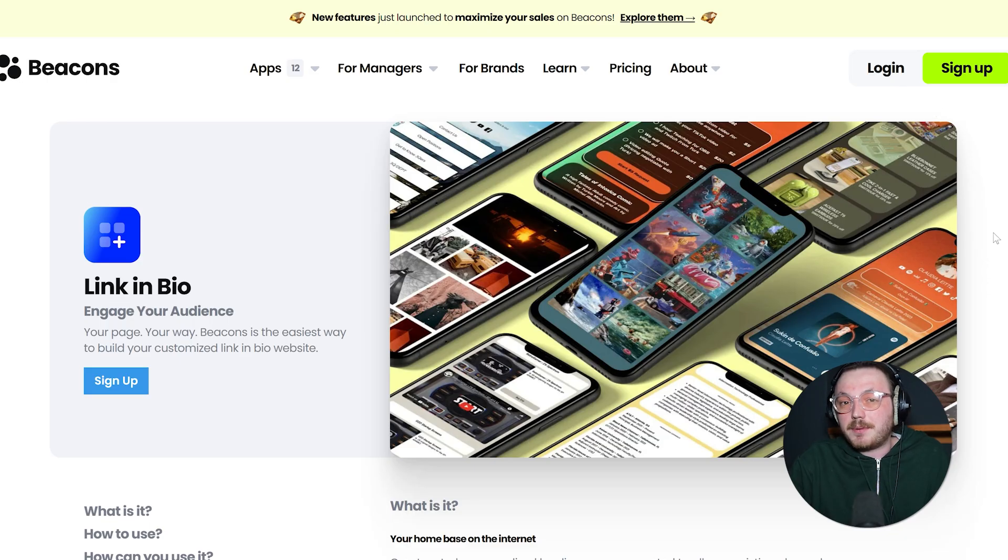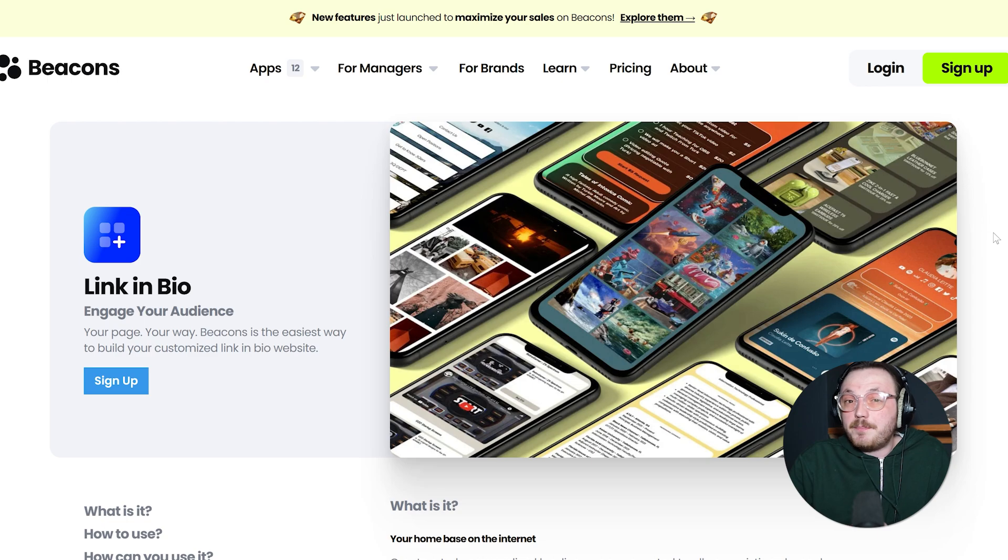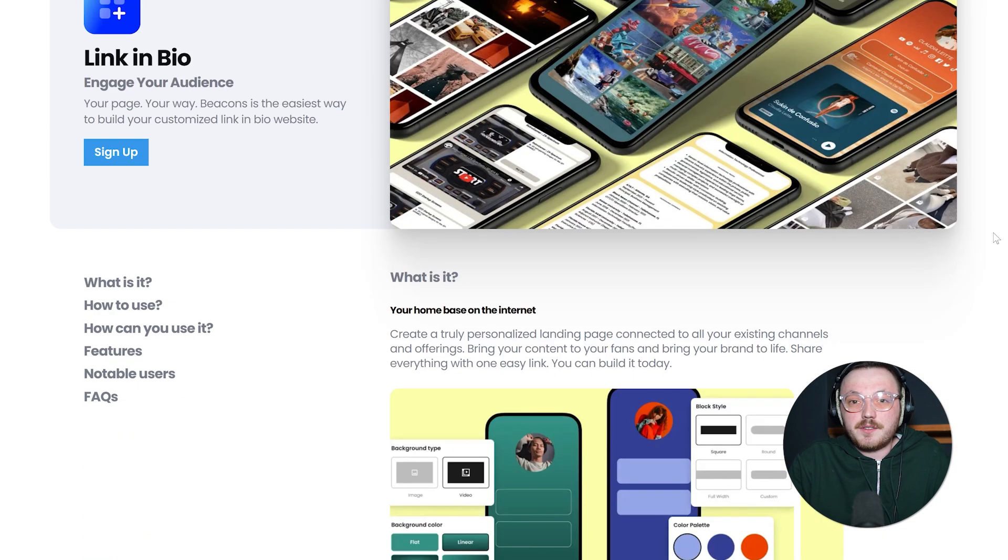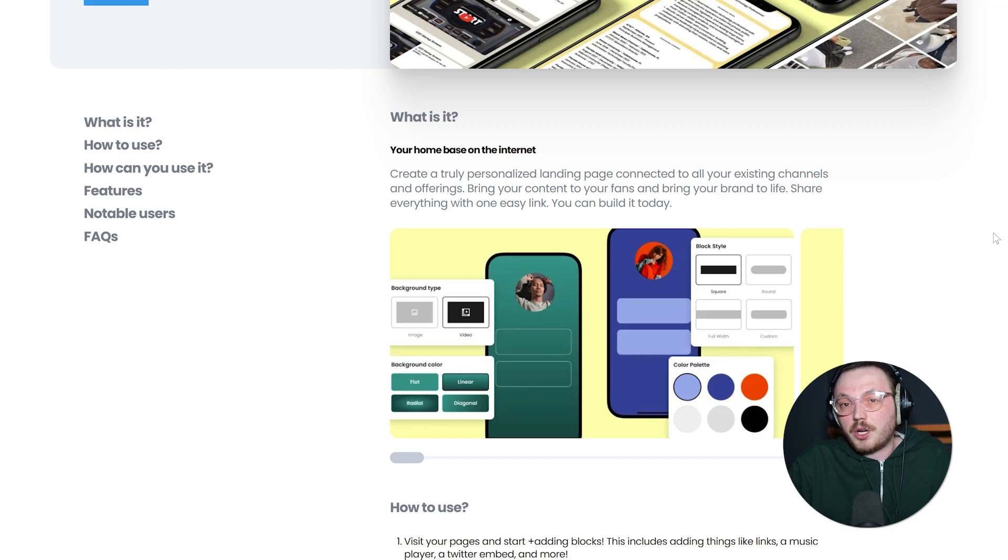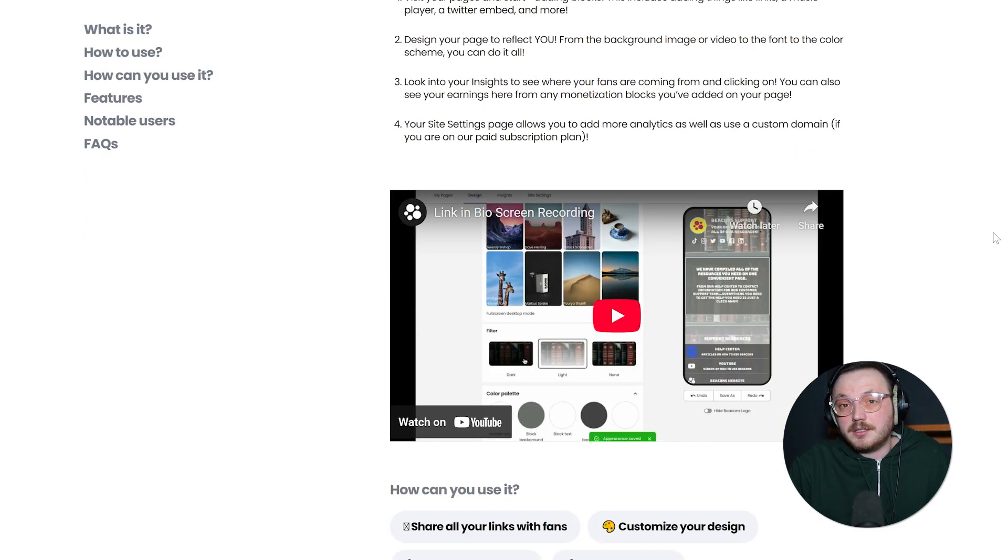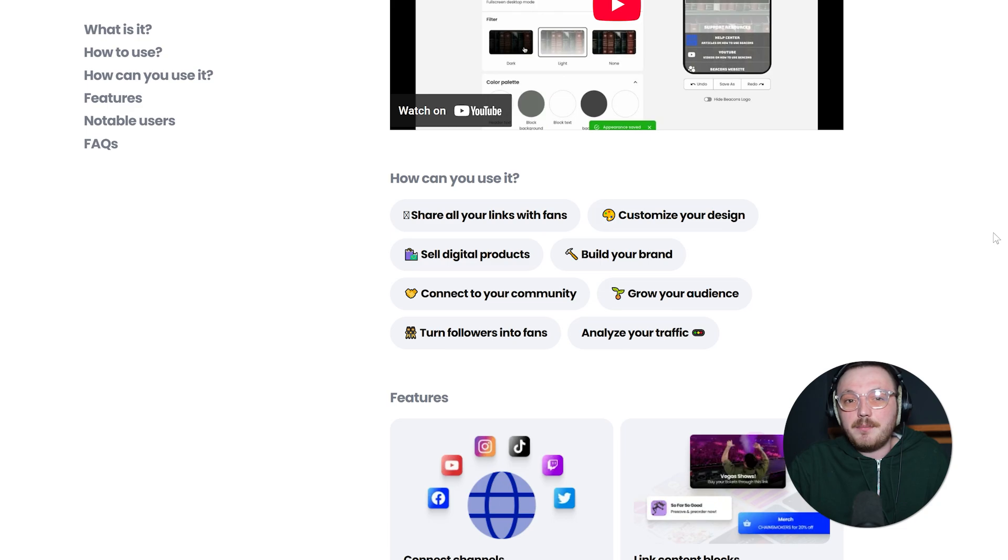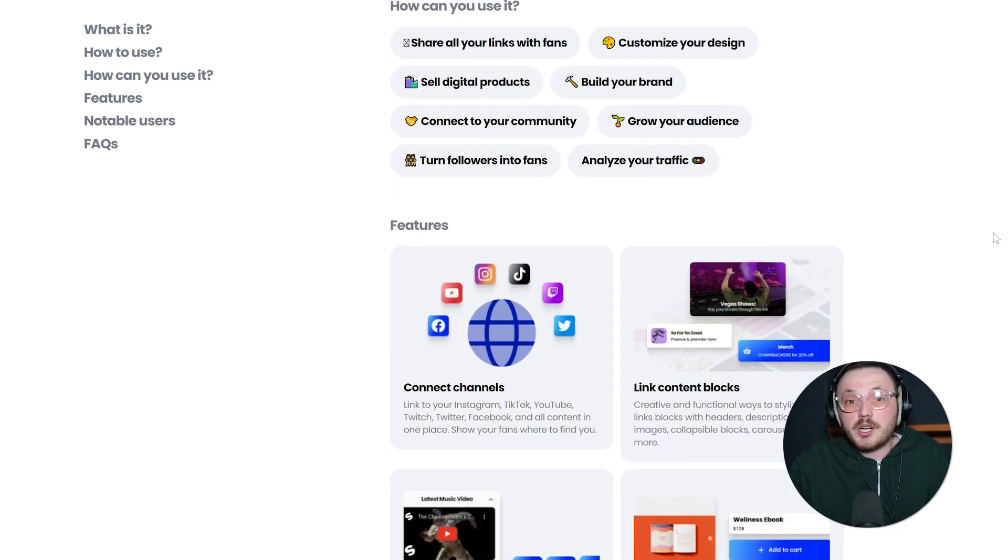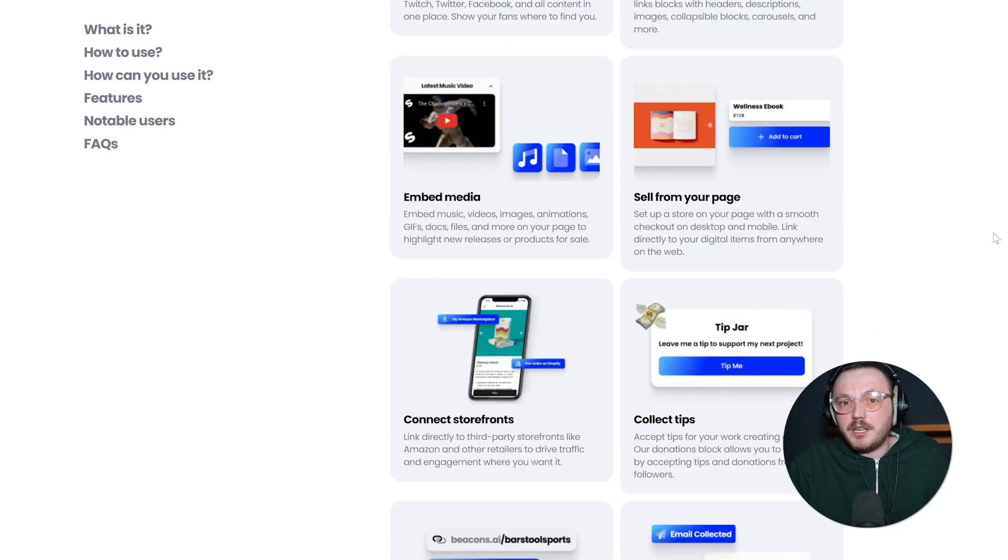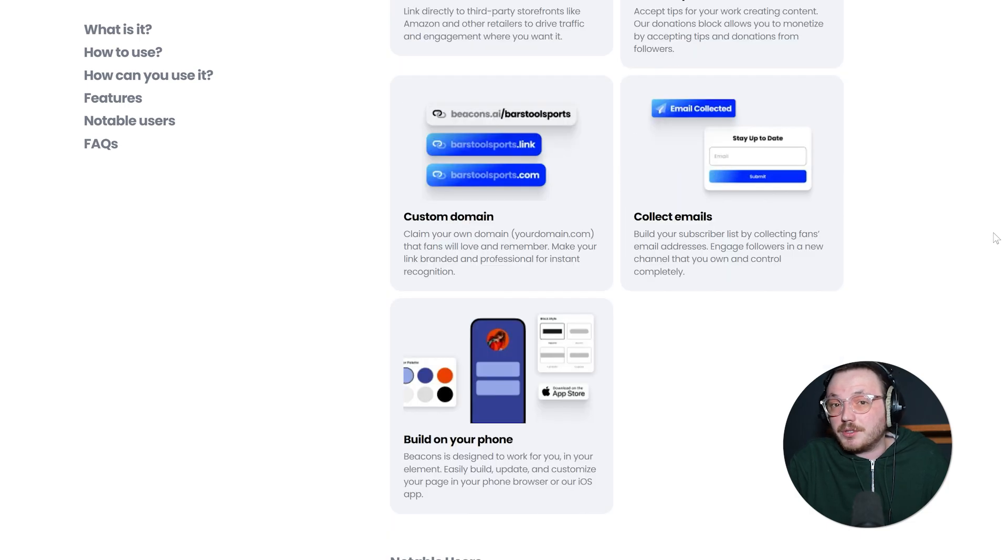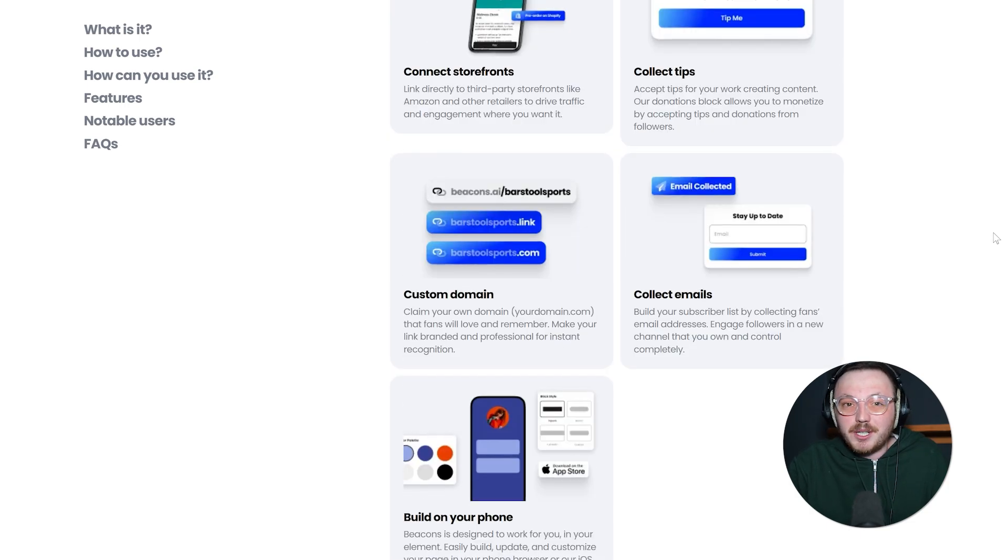Now let's dig deeper into what these platforms can actually do, starting with Beacons. One of the biggest attractions is the wide collections of templates and the freedom you have to personalize them. Some link in bio tools only let you adjust a few colors or add a small profile picture. But Beacons gives you a near mini website experience. You can shuffle sections around, embed videos or images and play around with fonts, backgrounds and color palettes to fit your style.